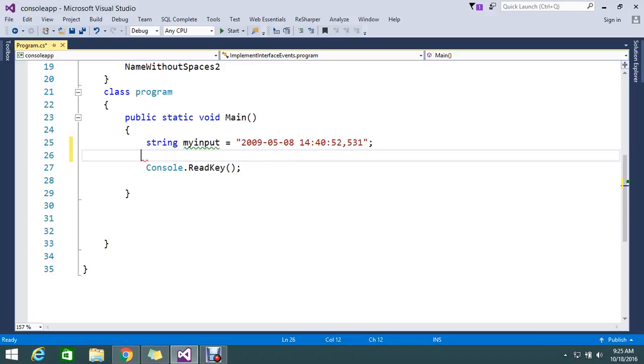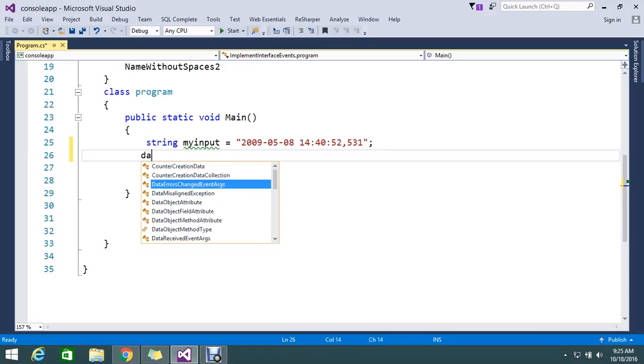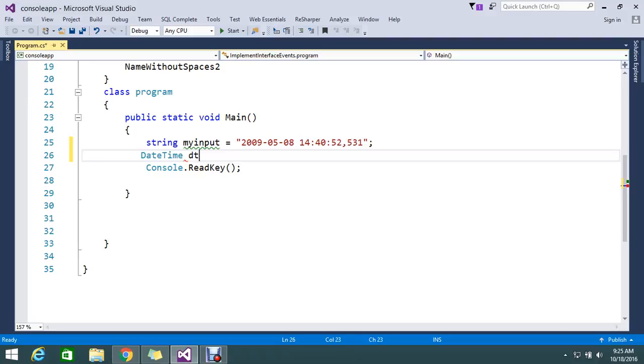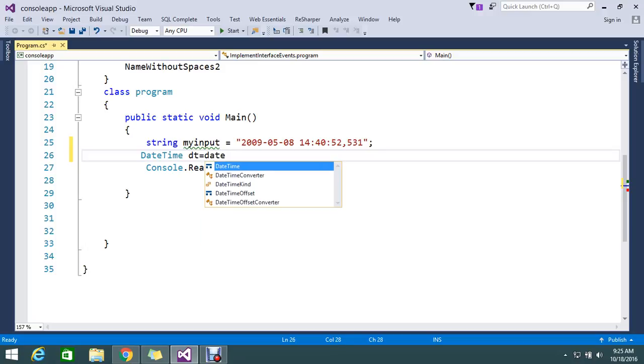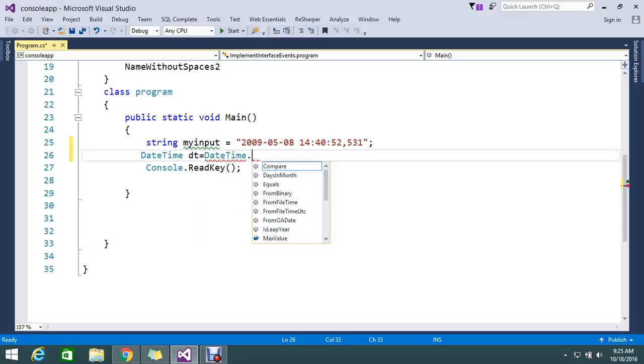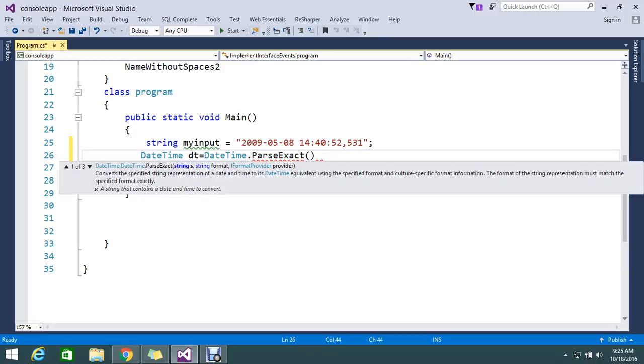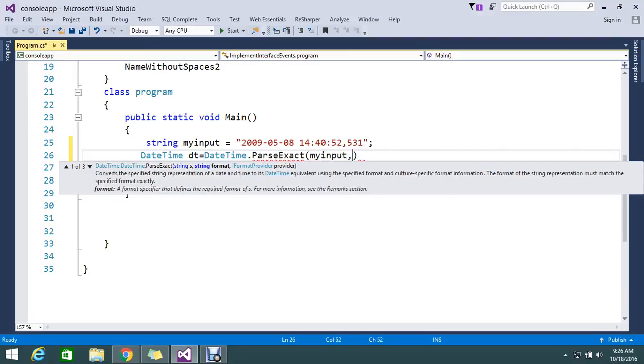So I just declare one variable, DateTime dt equal to DateTime.ParseExact. And then pass the input string, and then the format.